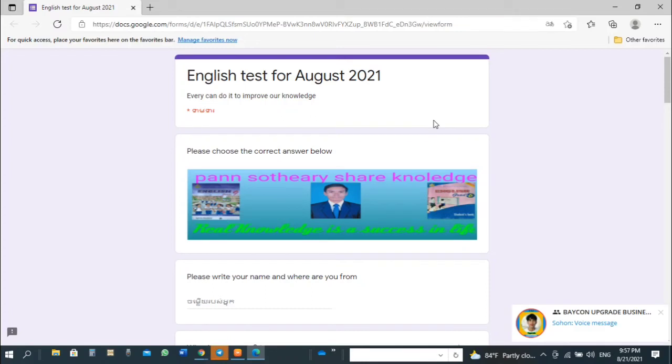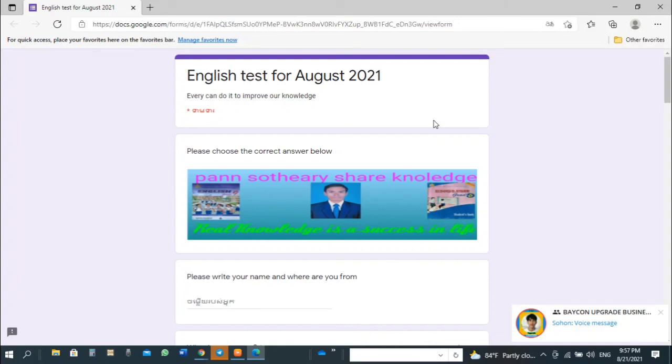Only a short video, but I think you understand how to use Google Form test. I will share my Google Form test for English class in this video description. Goodbye, see you later.